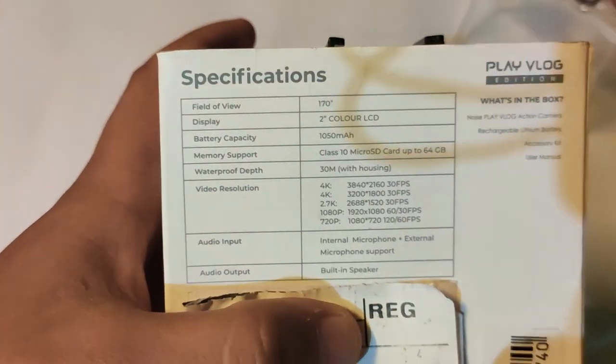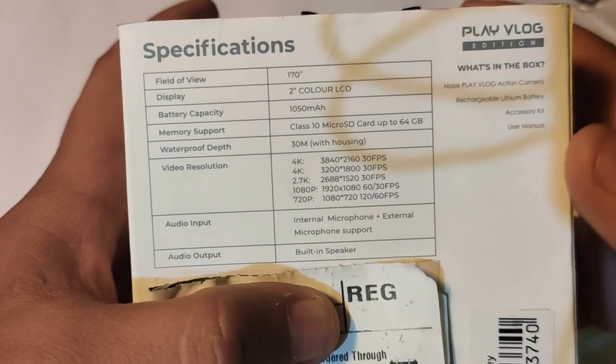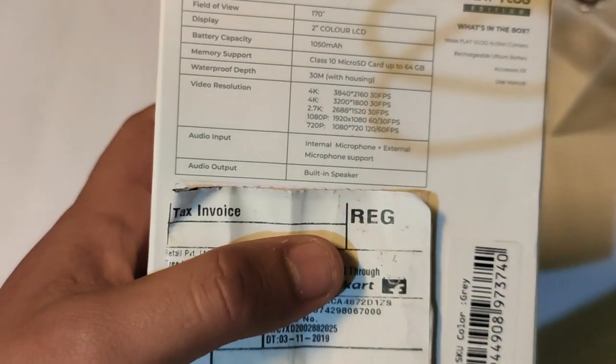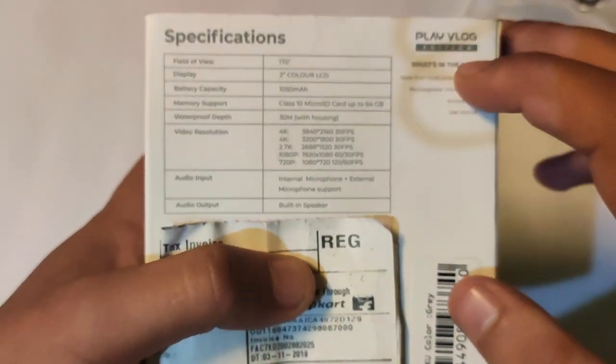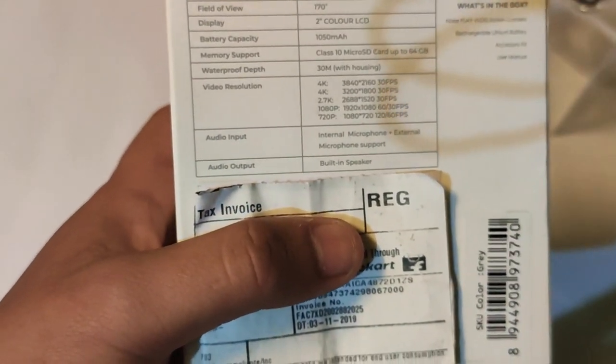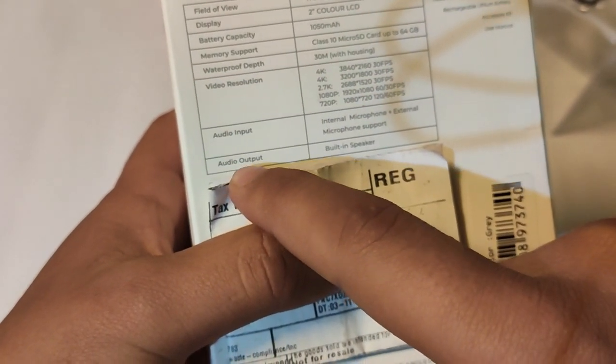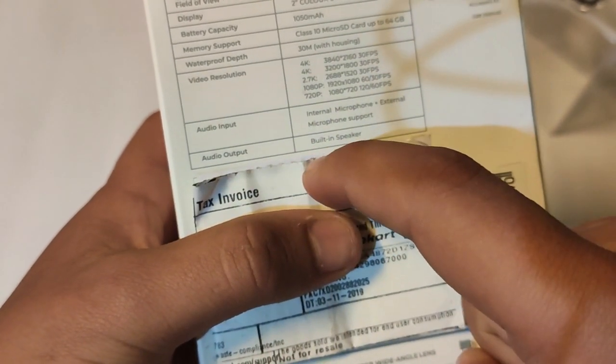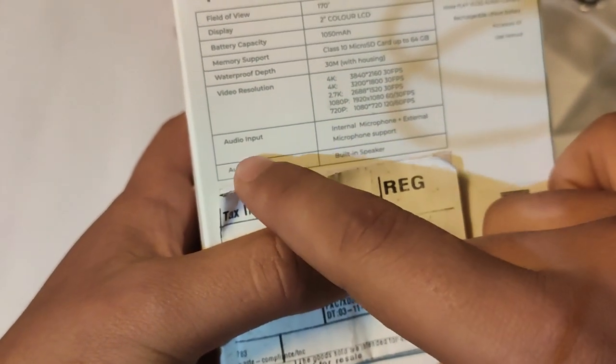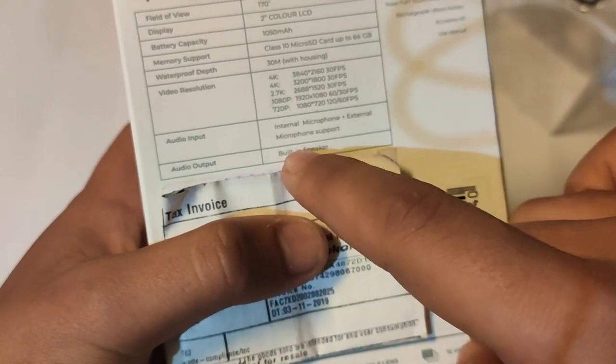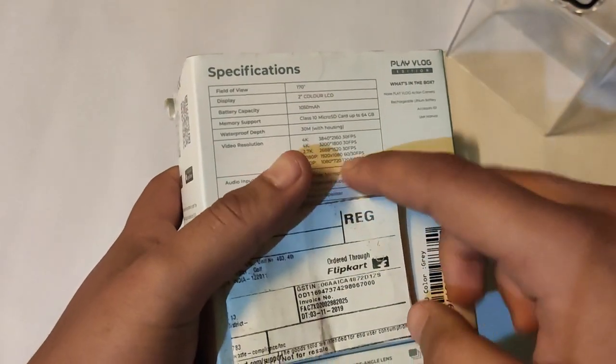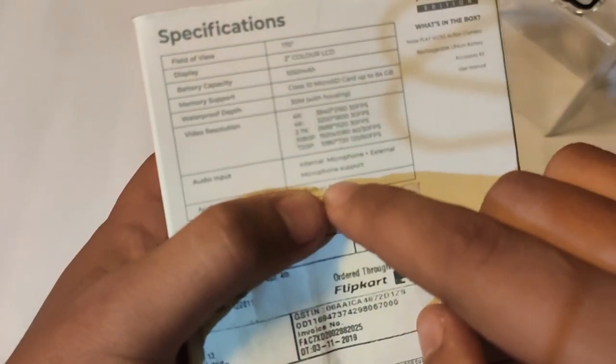You can just pause the video and you can read it. The main purpose of ordering this action camera is audio output and audio input with internal mic and external mic support guys. Just because of this external mic support.